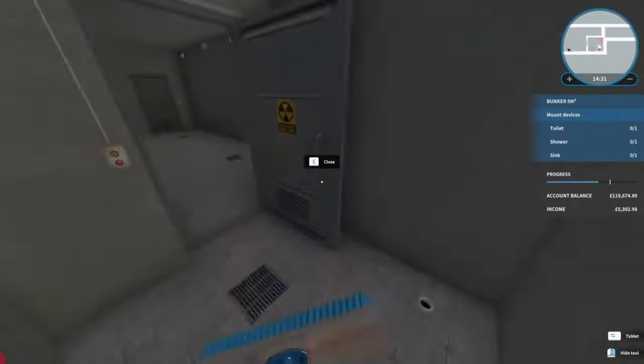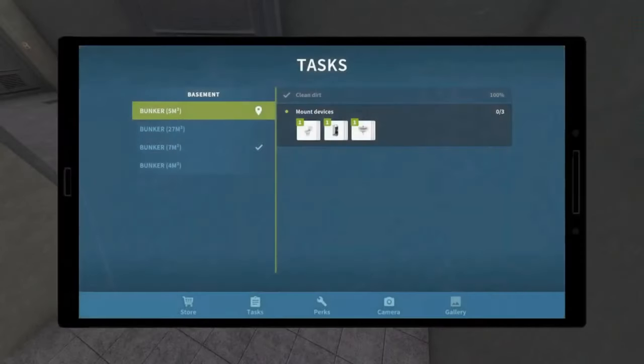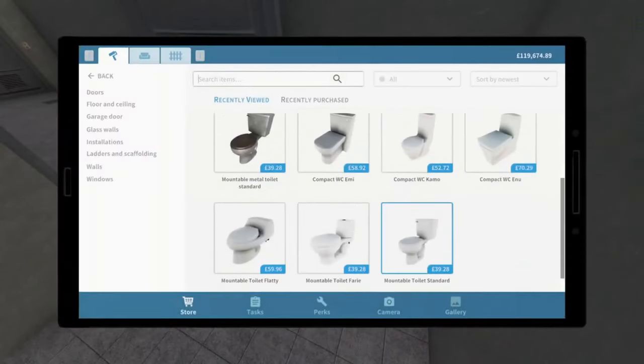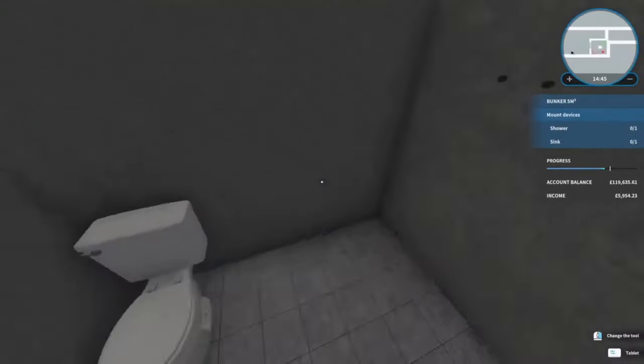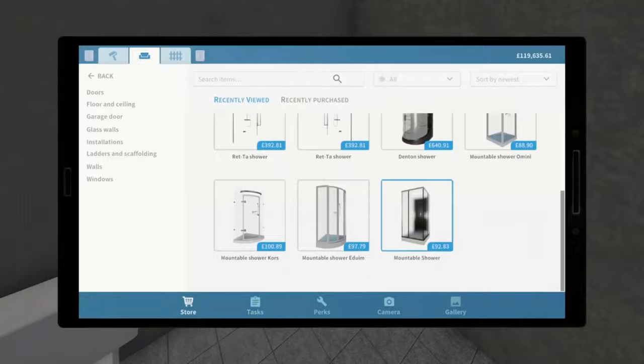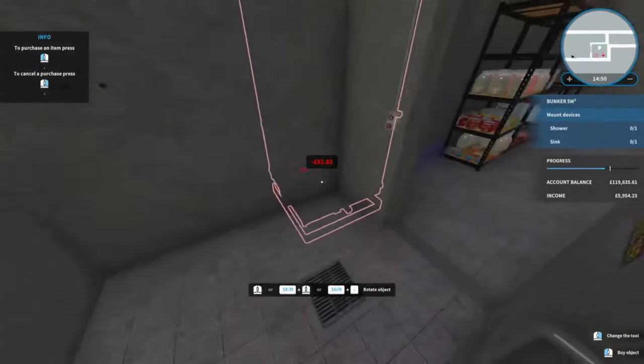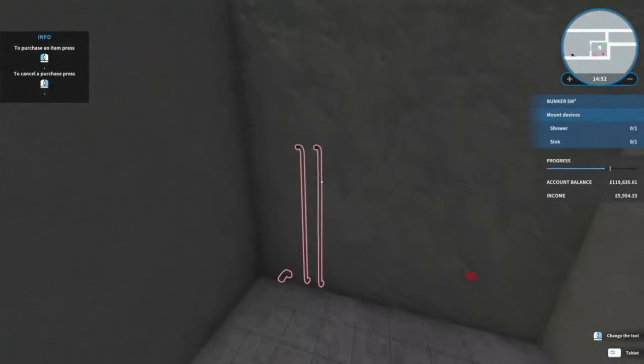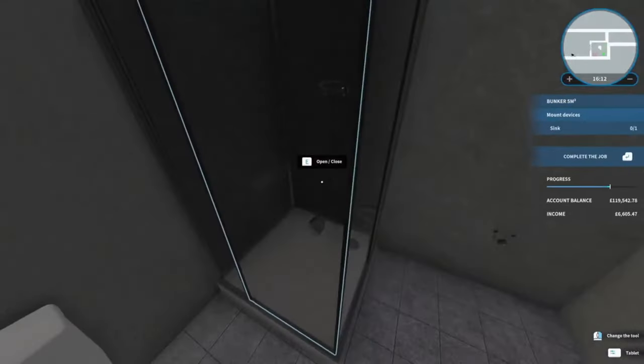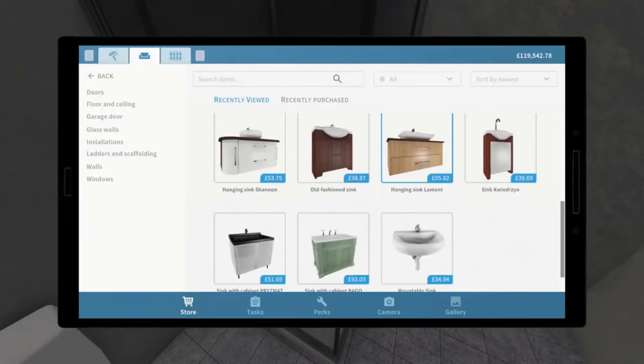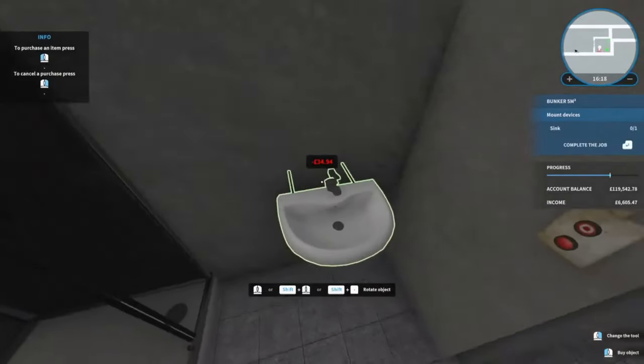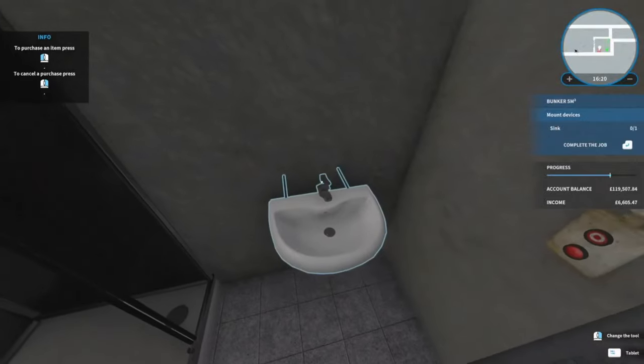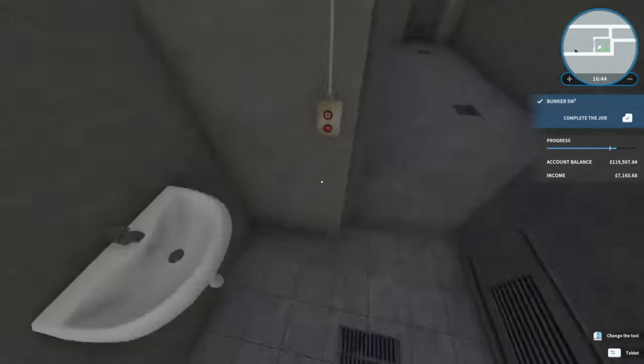Oh there we go, so it wants a mountable toilet and then it wants a mountable shower. Oh don't forget to unscrew everything. Easy. And it wants a mountable sink which will go there, and there we go.